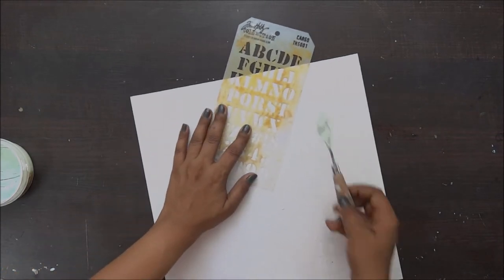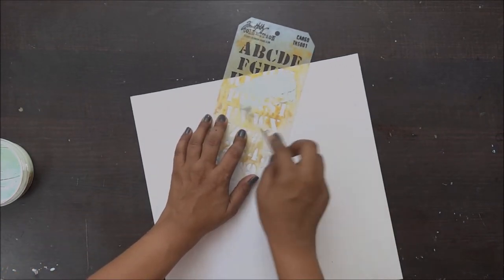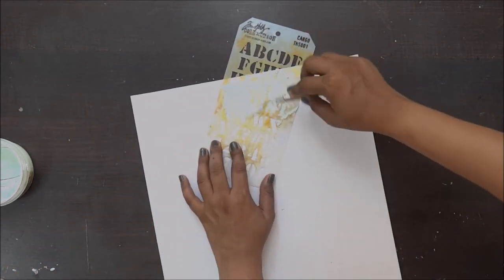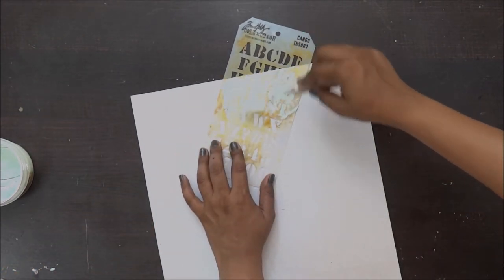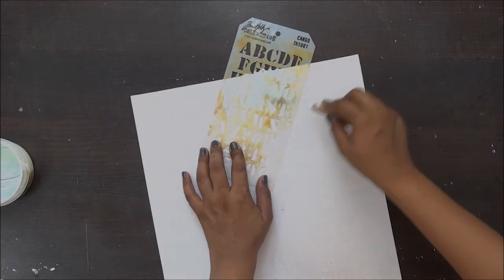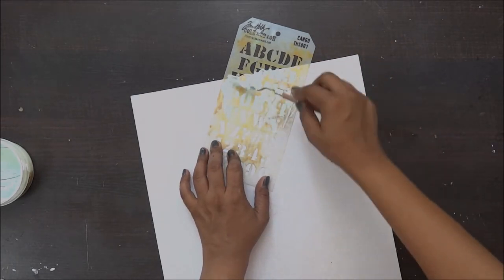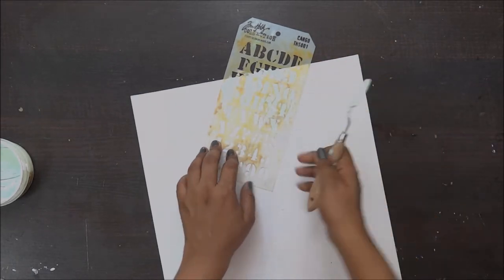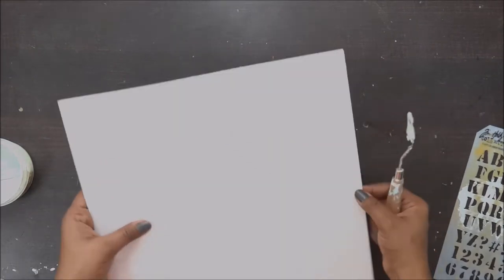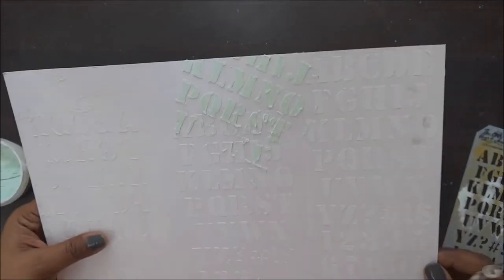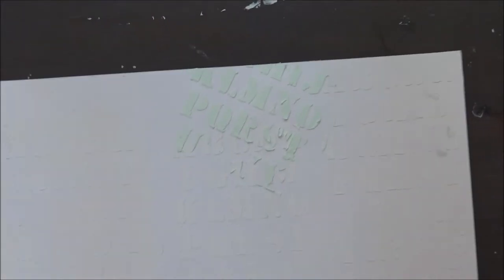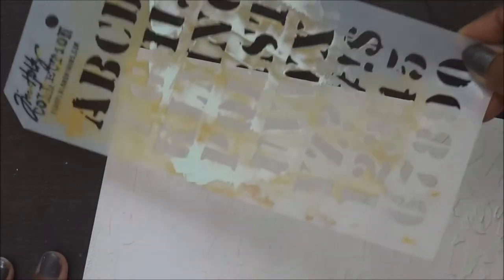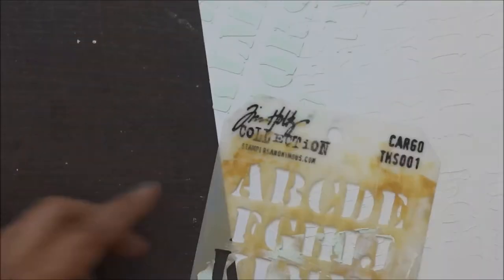For adding texture I'm using the same stencil from Tim Holtz. The only difference is I'm not doing it in a particular horizontal or vertical direction. I am just using my stencil randomly at different angles just to add a little drama to it.